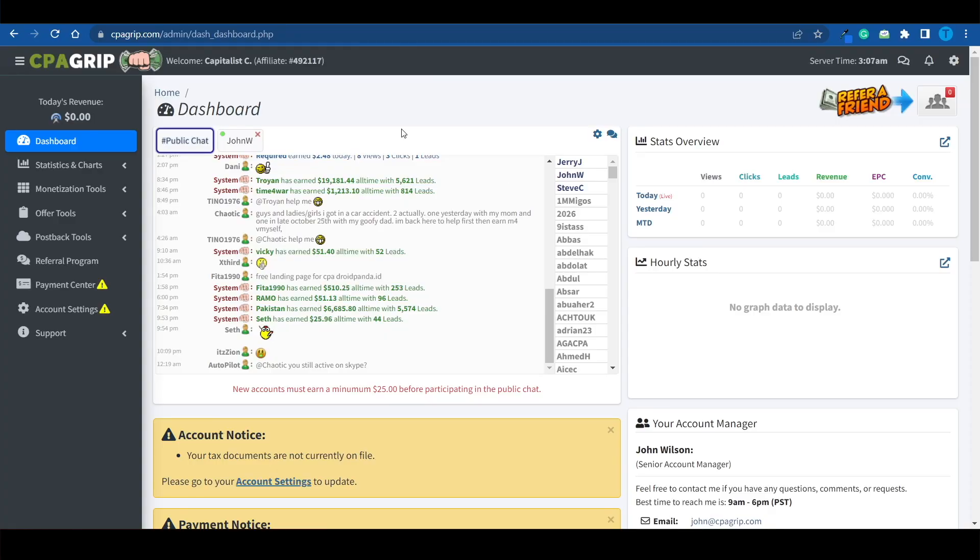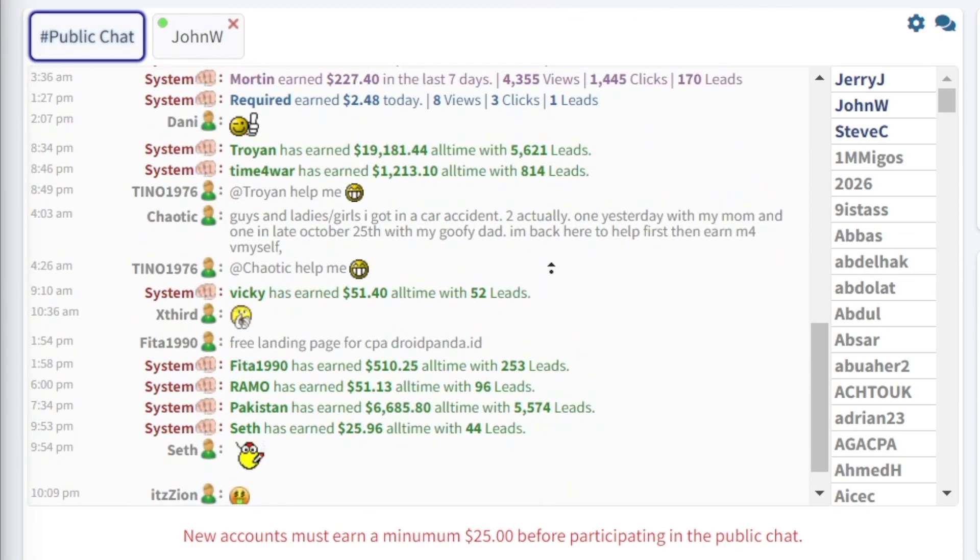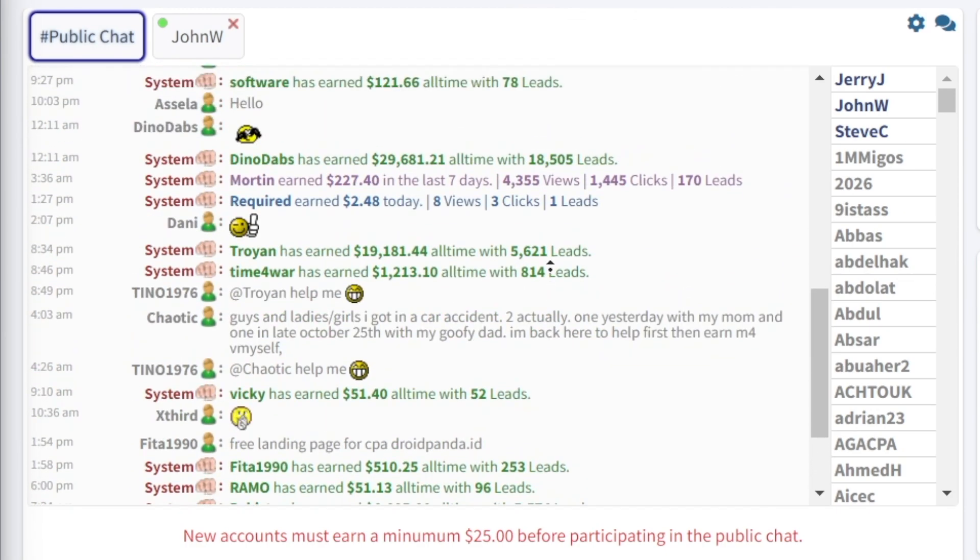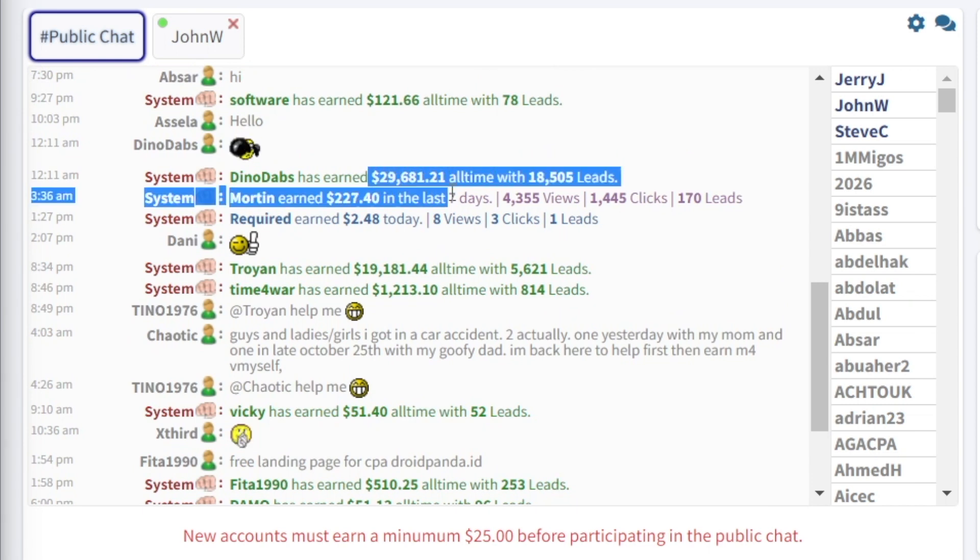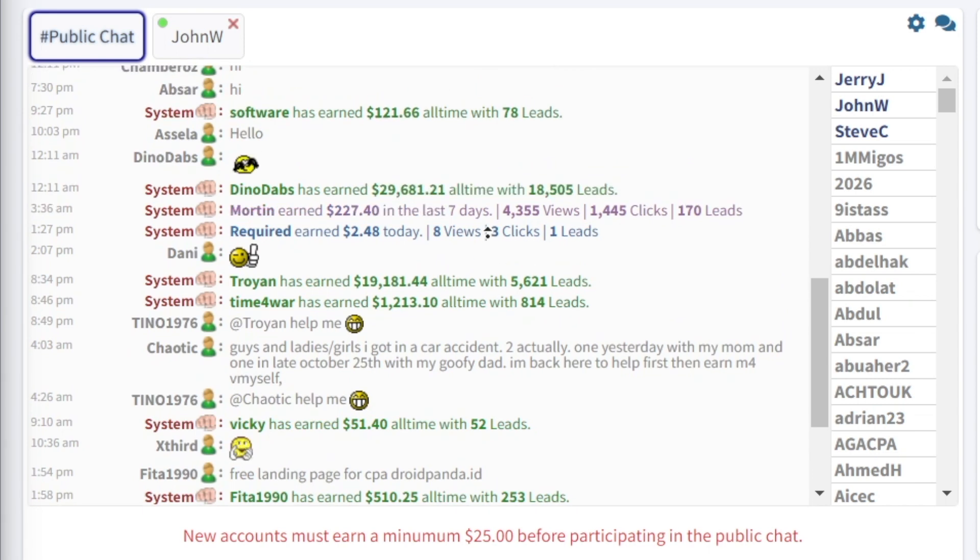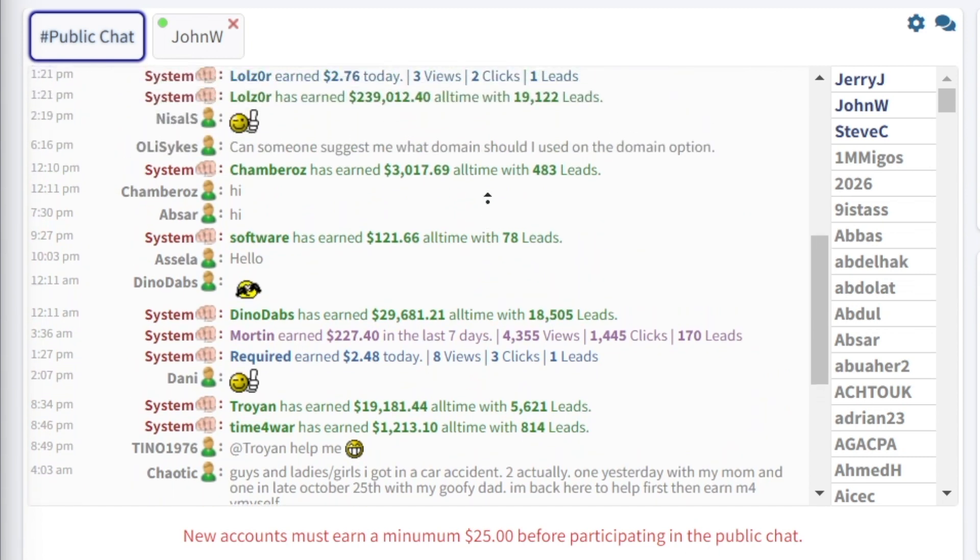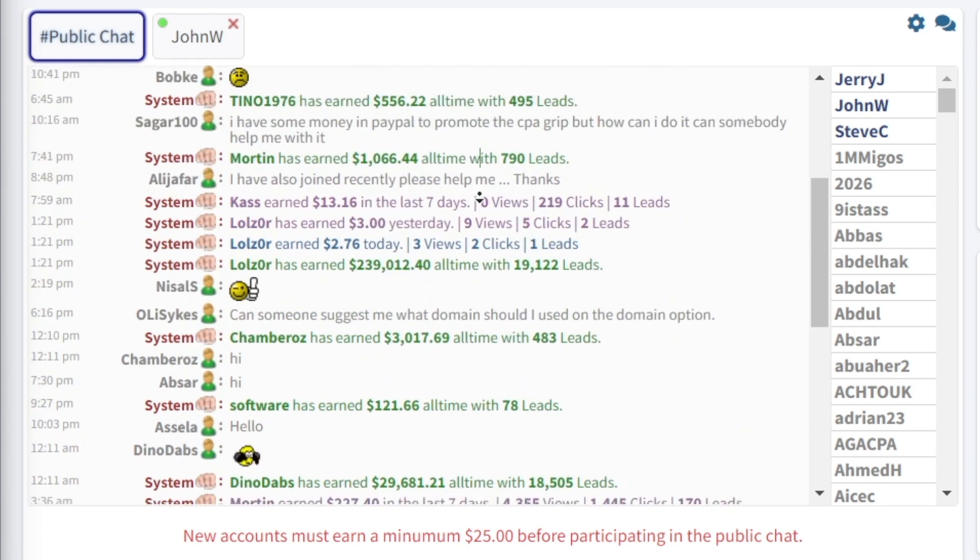And first off, just in case you're wondering whether or not this method works and whether or not CPA marketing is legit, I want you to take a look at this public chat on cpagrib.com. It actually allows you to see the lifetime earnings of other users. And as you can spot, we're talking about a lot of people who have made multiple five figures. Some of them have even generated more than six figures on the website. And that goes to show that there is money on the table.